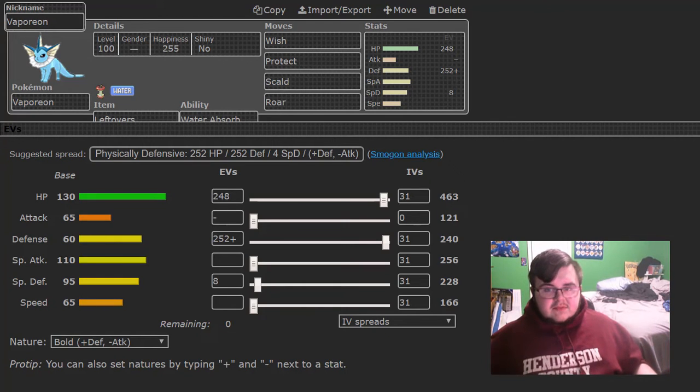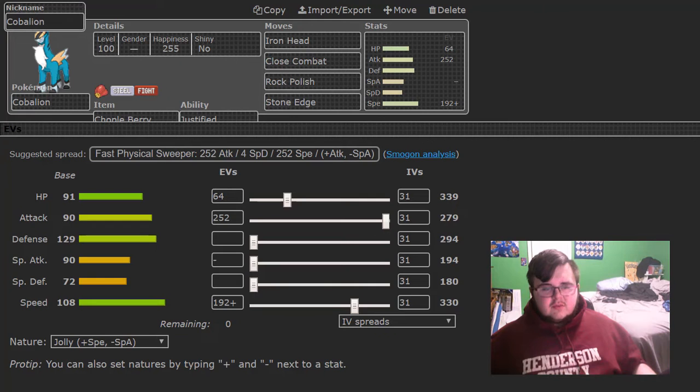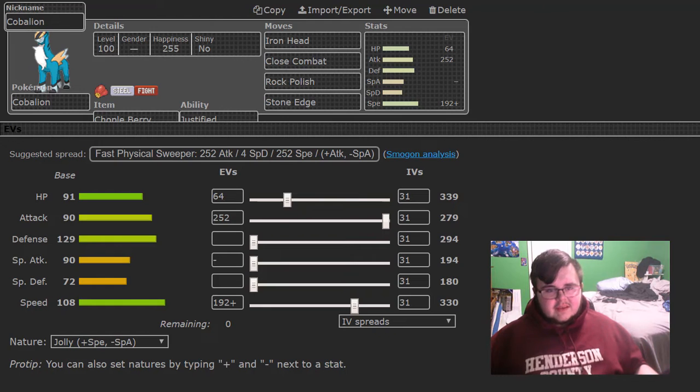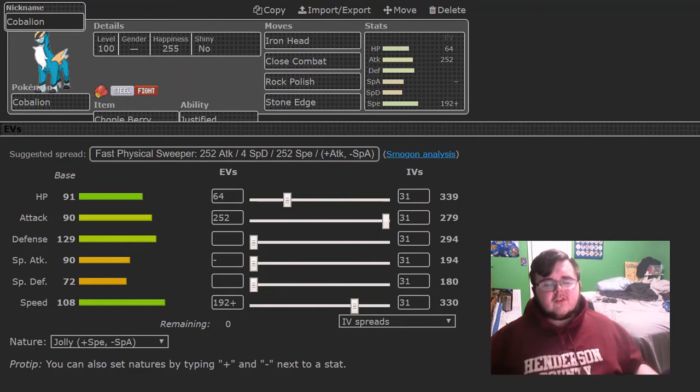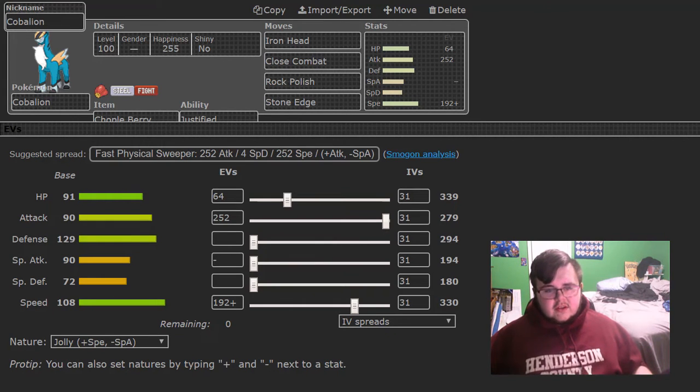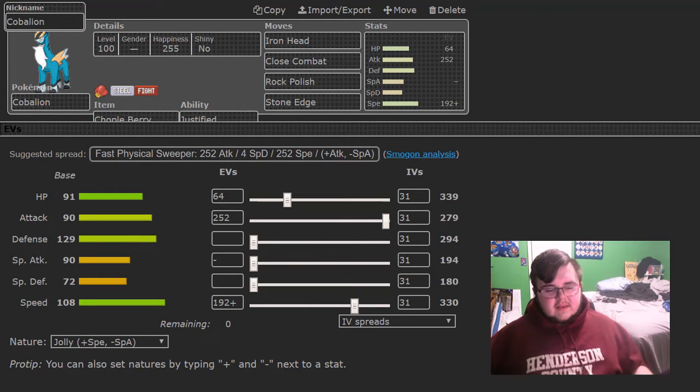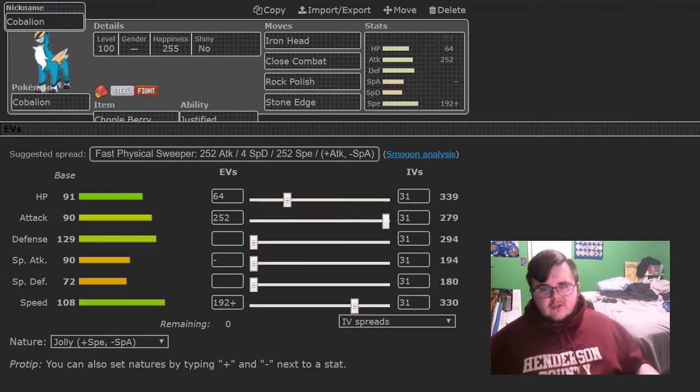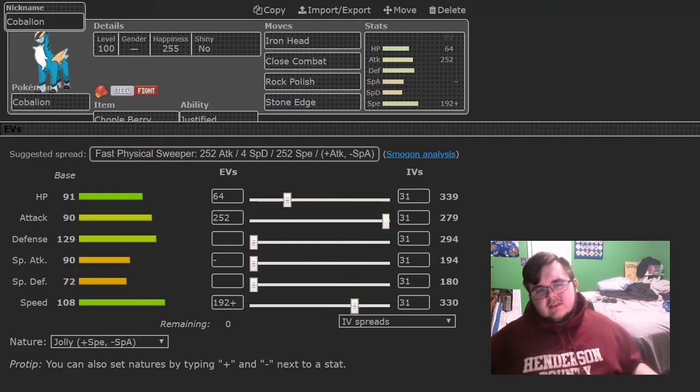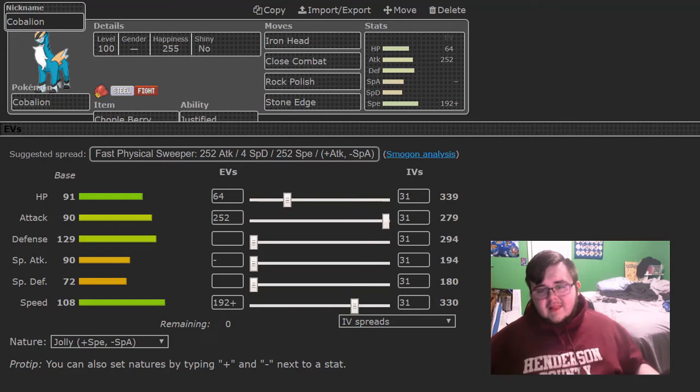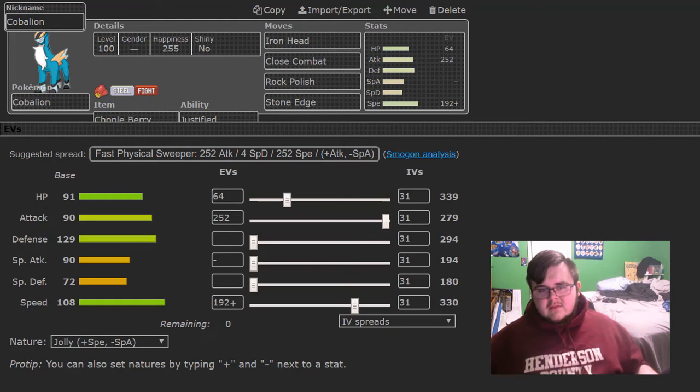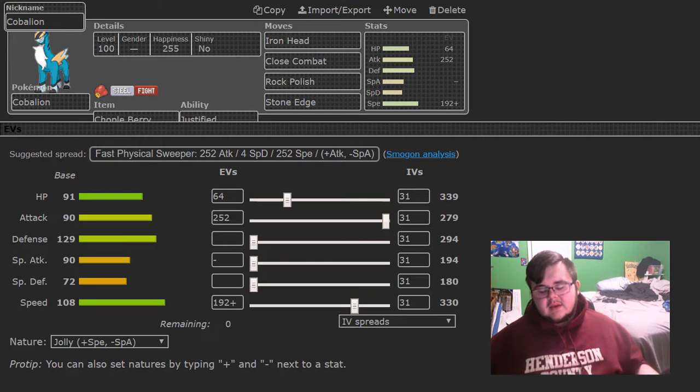So last Mon I am bringing is Cobalion with the Chople Berry. It's a good way to kill the Mega Metagross which I don't have any switch in for on this team. So Iron Head, Close Combat, Rock Polish, and Stone Edge just destroys his entire team. Rock Polish just in case if I want to outspeed. Kartana outspeeds me so I didn't want to run max max. So this set just destroys his team. So it's either Mega Charizard X is going to be my Breaker and Cobalion is my Sweeper. Or Cobalion will be my Wall Breaker and Mega Charizard X will be my cleaner.